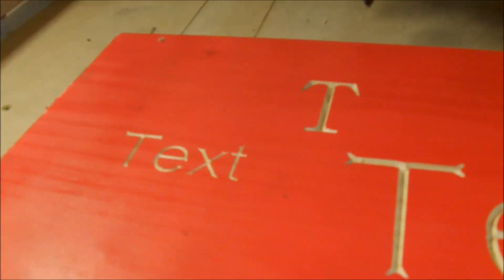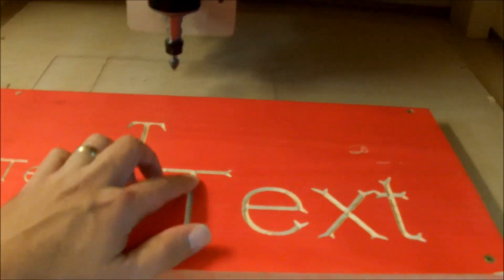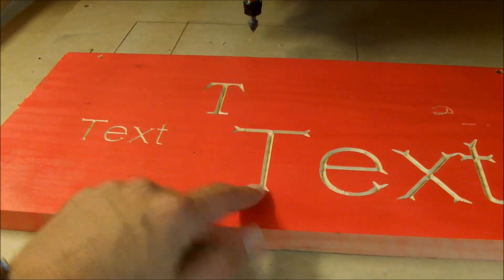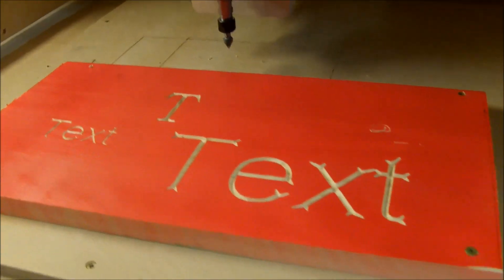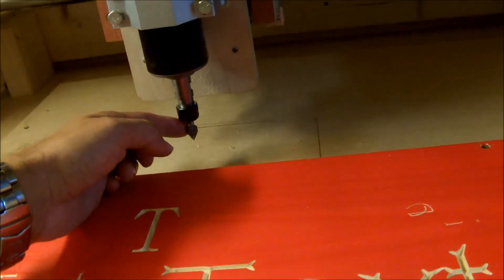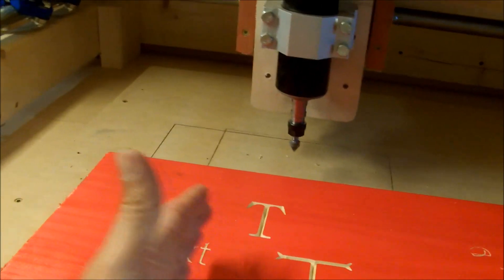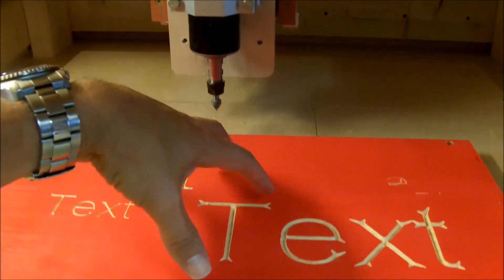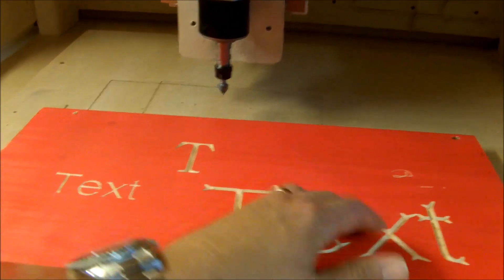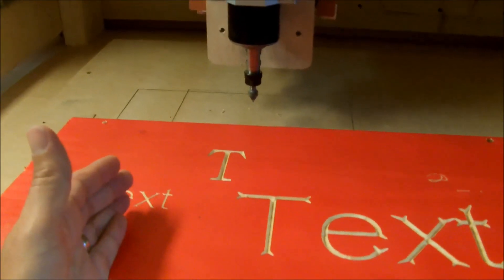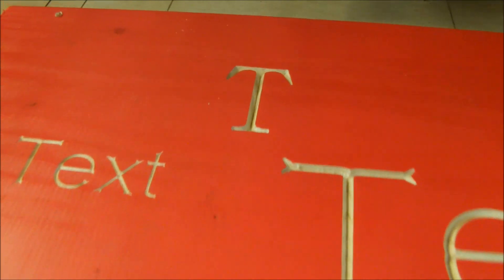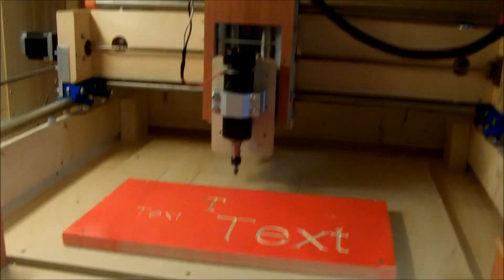I was playing around with Carbide Create the last day or two, and one thing that was throwing me off was getting strange wisps at the end of cuts even though I had all my settings correct. When setting up your tool inventory, if you're using a 60-degree or 90-degree V-bit, make sure you cut that angle in half in the settings. So for a 60-degree bit, you'd enter 30 degrees — that's the way the math works. Once I did that, I got nice crisp v-carve letters.